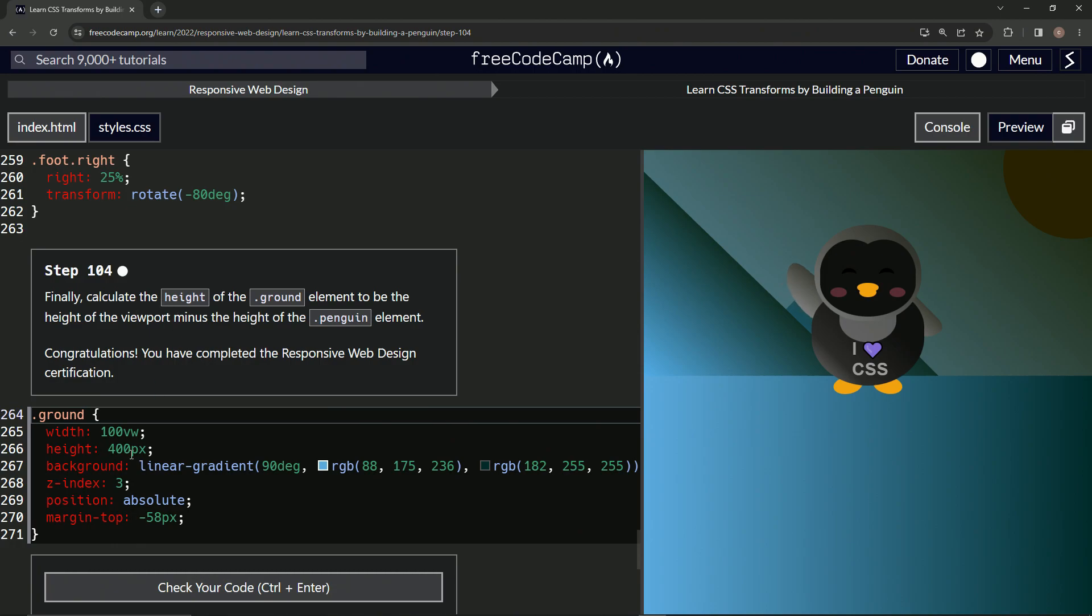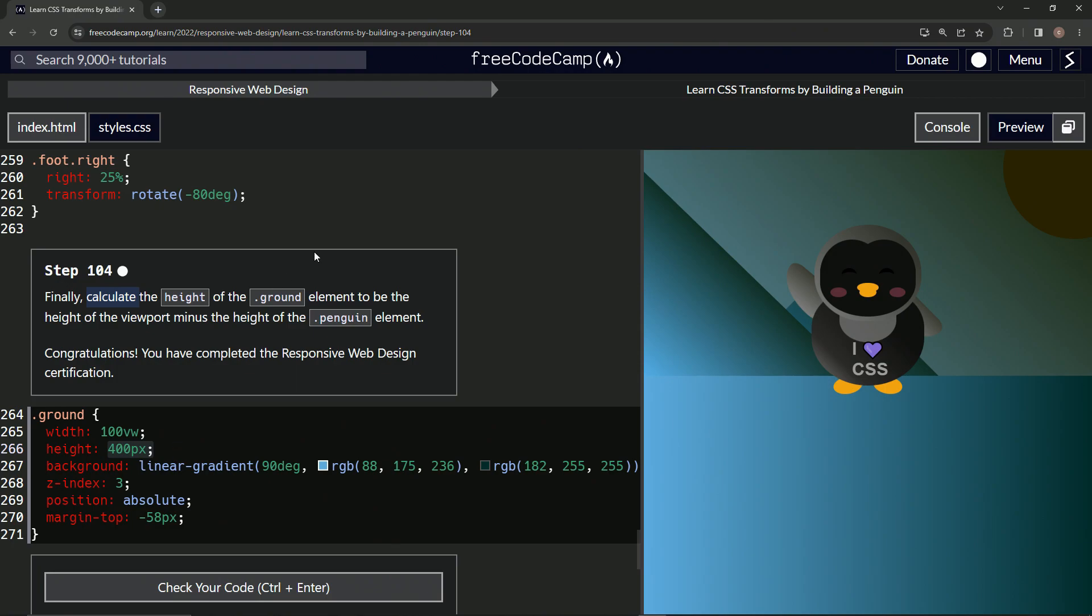So we're going to change this height up right here. We're going to make it 100 viewport height. Actually no, since we're calculating, right? It wouldn't be FreeCodeCamp if we didn't have something that we haven't seen in a long time.